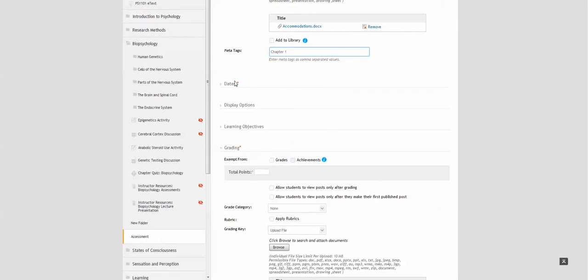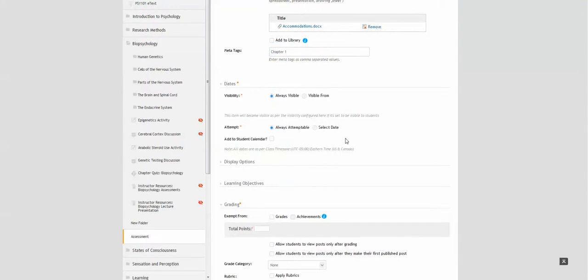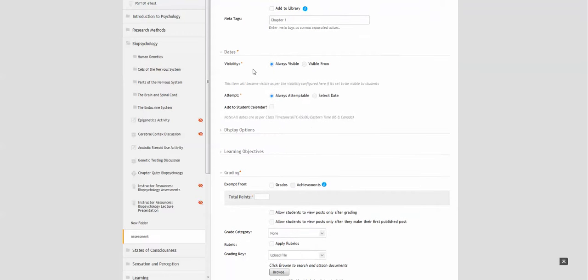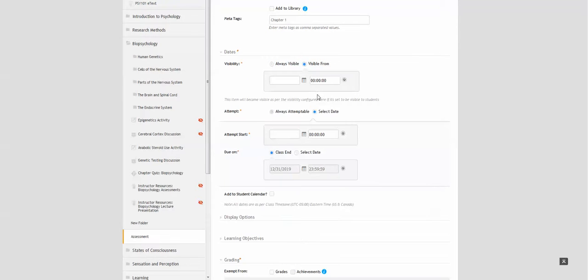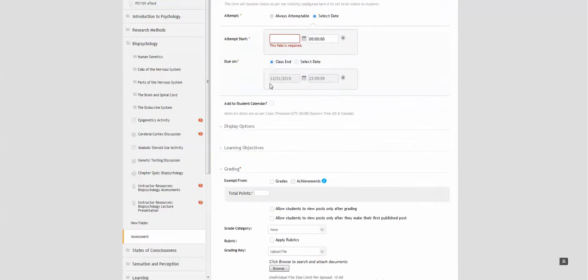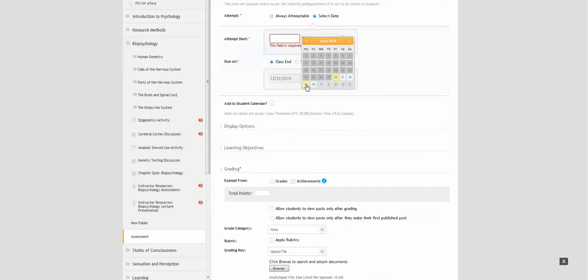Click on dates to expand the section. You can change the dates within this section. You can make it always visible or visible from a particular date. You can also set an attempt start date.